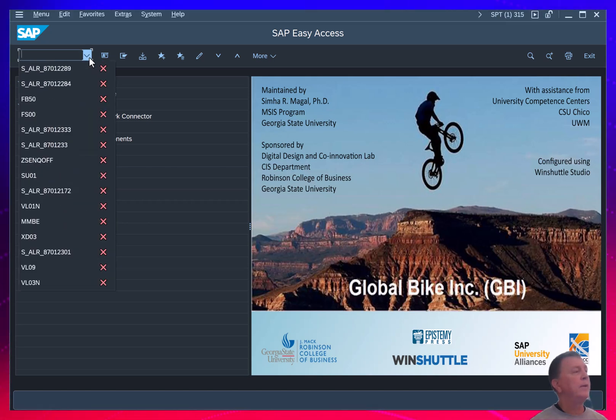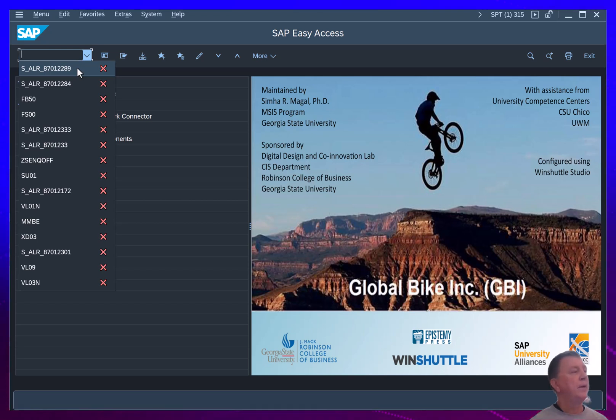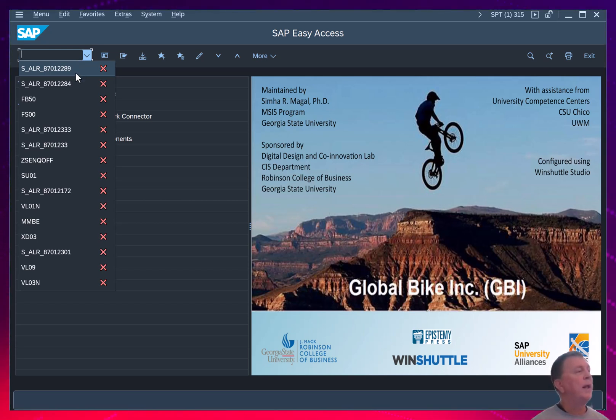I've entered some journal entries. I've run my compact document journal, basically my journal entry report.